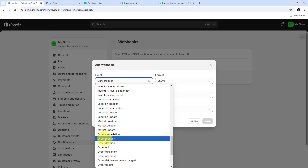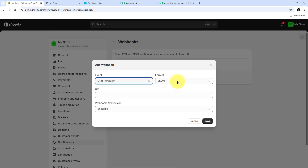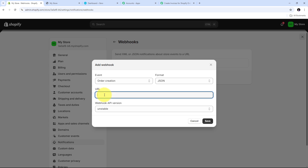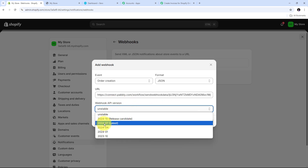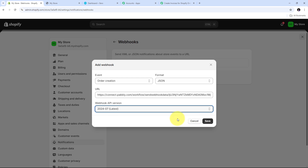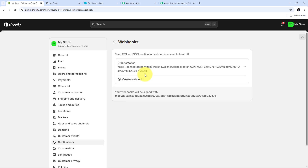I select Order Creation as my event. The format is going to be JSON, and now I need to give my URL. I paste the webhook URL that I copied from Pabbly Connect. Then I need to select my API version — I select the latest version, 2024-07, as my webhook API version. Now I click Save. I have successfully added my webhook and connected Shopify with Pabbly Connect.